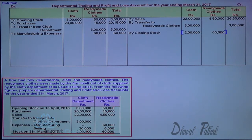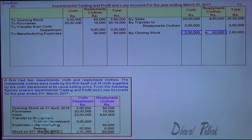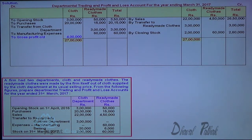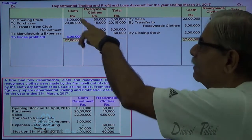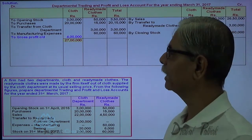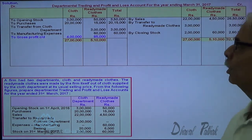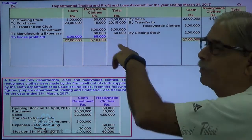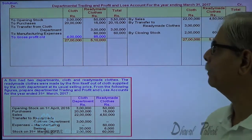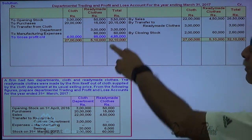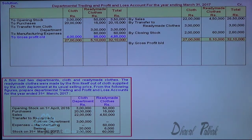Let me write down the closing stock. Now I find the gross profit: 27,00,000 minus 23,00,000 equals 4,00,000. This is the gross profit of the ready-made cloth department, and this is the total gross profit. Let me write down the gross profit to the credit side of the profit and loss account.